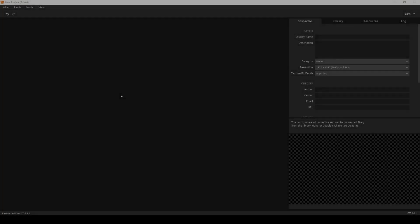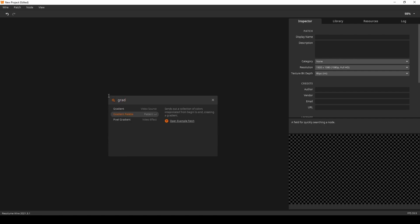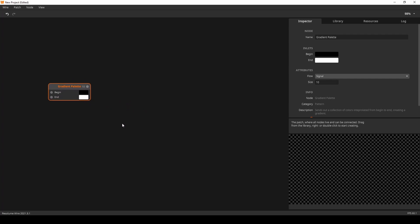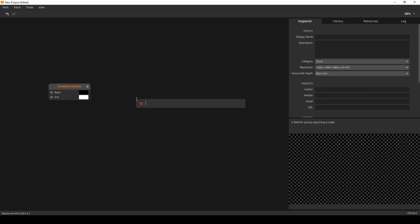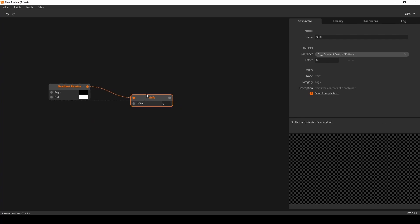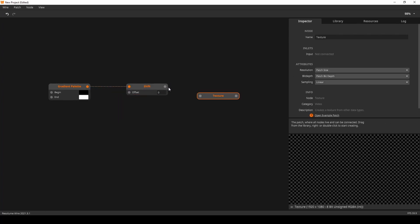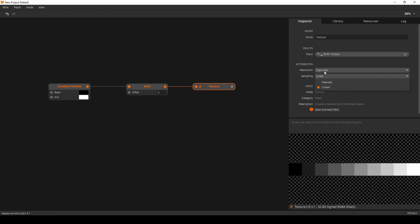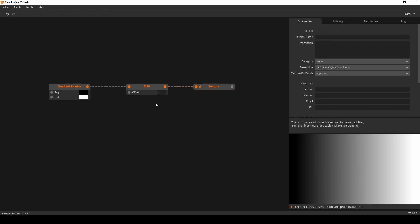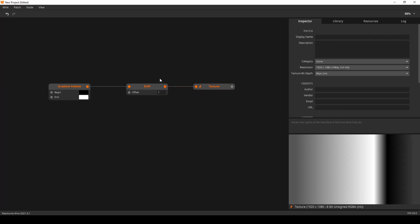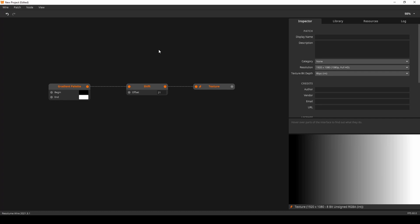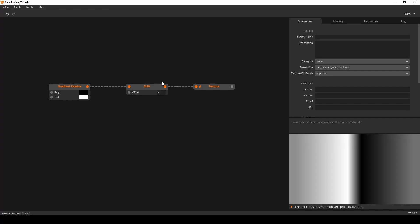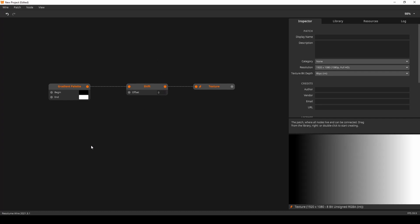In this example, I'll use the shift node to move the gradient around. So, first off, I'll start with the gradient palette again. Then, I want to shift the palette around. Create a texture out of it. Let's lock that. And give it the input size of the patch. Now, if we rotate this, we can scroll through the pattern. Or through the gradient. Sorry.